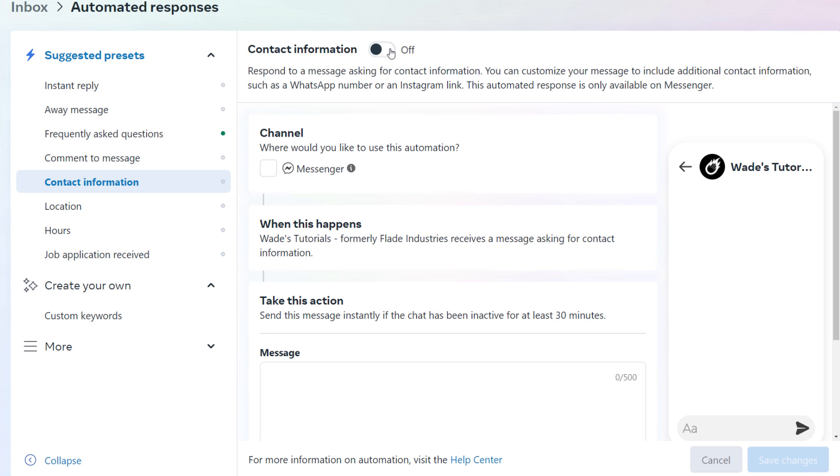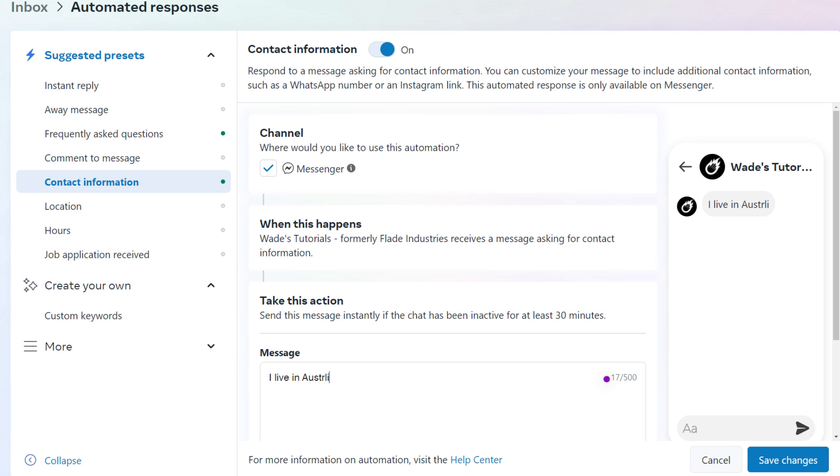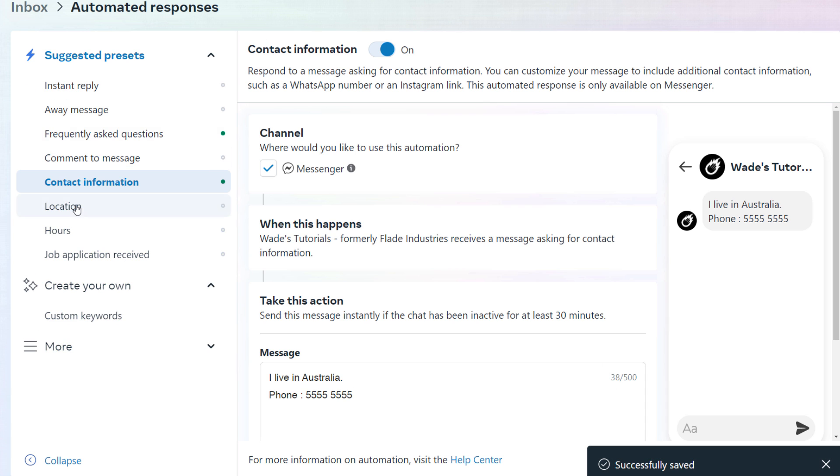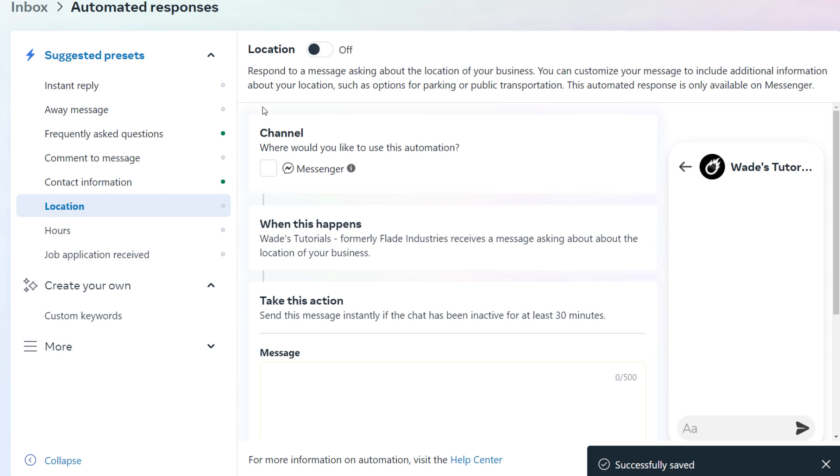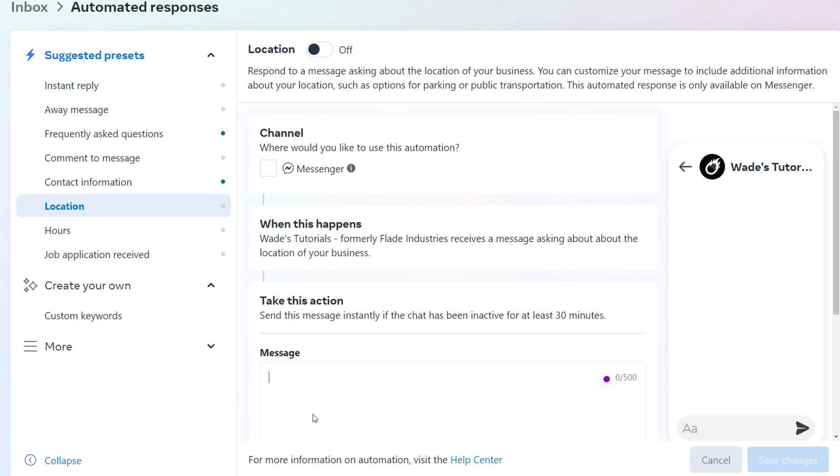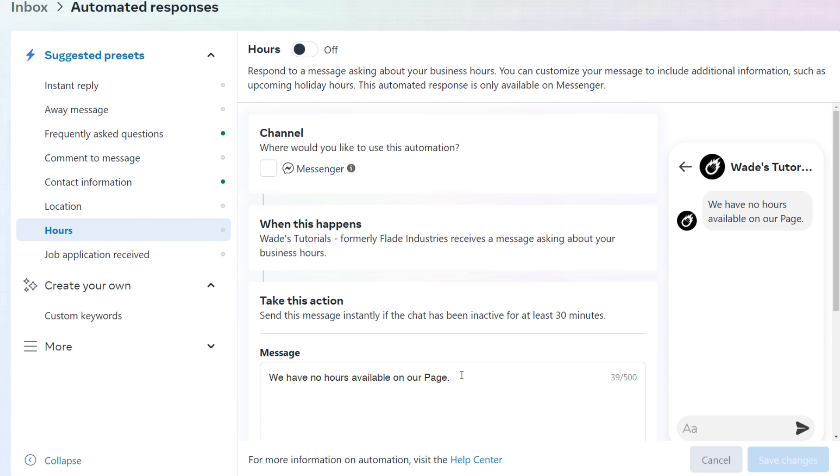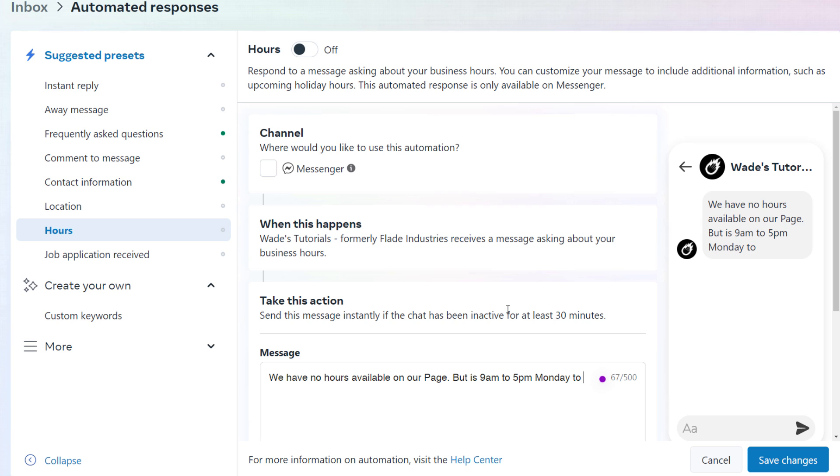So contact information, if someone asks me for contact information, I turn that on, it's messenger. So I live in Australia. And you might want to put down your actual address or something like that, because obviously they're looking for contact information. Although in this case, it might be phone, the classic 555 5555 or email and pop that in there so people can contact you, save those changes. And the process is the same for location, you turn that on, you click on messenger, type in your address if you have a brick and mortar business. If you don't, don't use that option. And for hours, you can also put that here. If someone asks about those hours, I can set that up so people know.